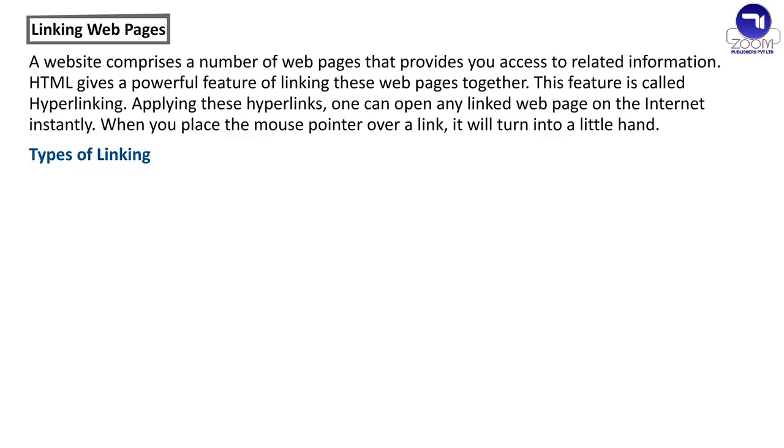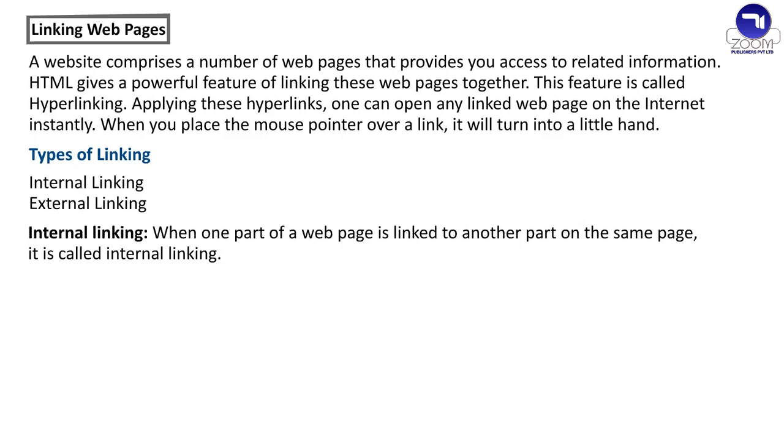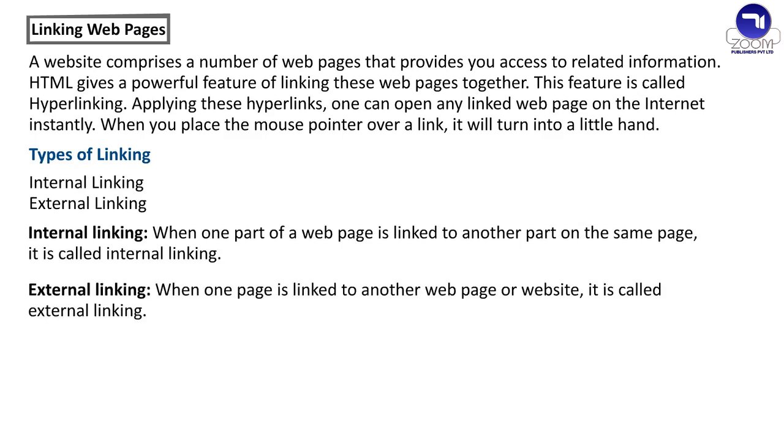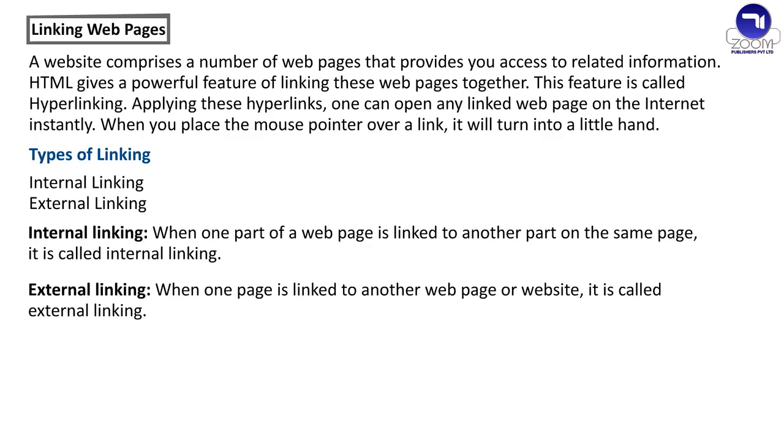Types of linking: Internal linking, External linking. Internal linking: When one part of a webpage is linked to another part on the same page, it is called internal linking. External linking: When one page is linked to another webpage or website, it is called external linking.